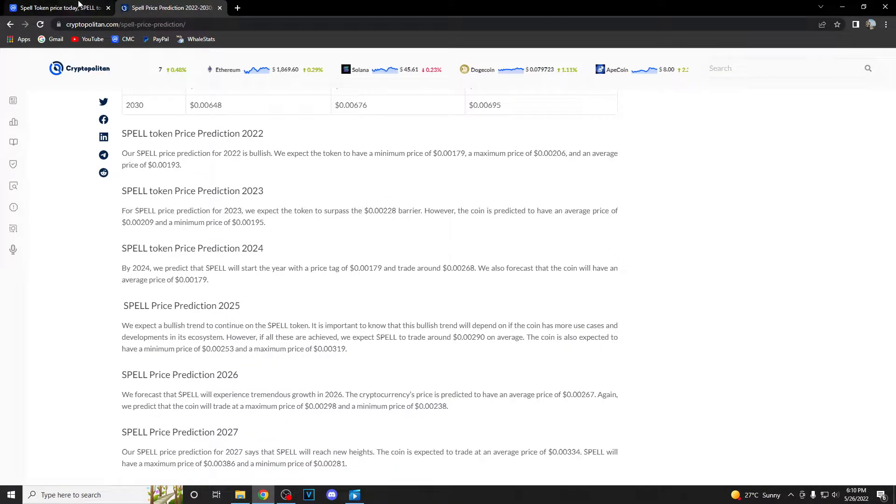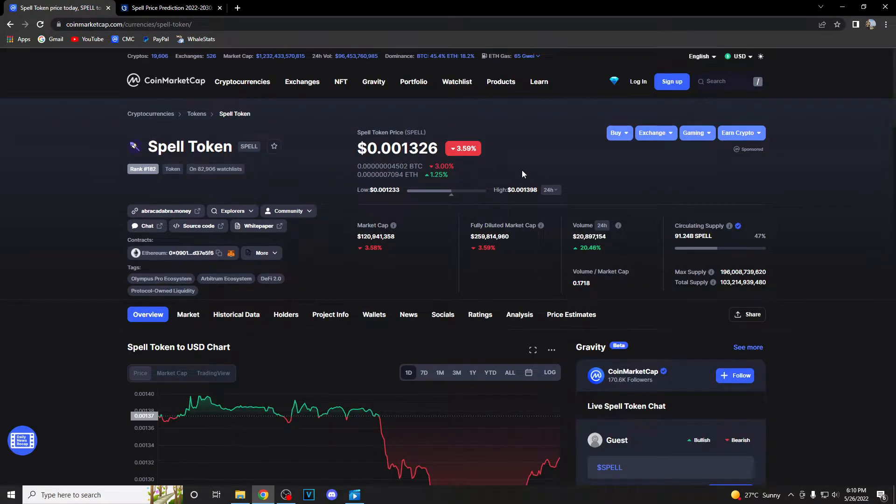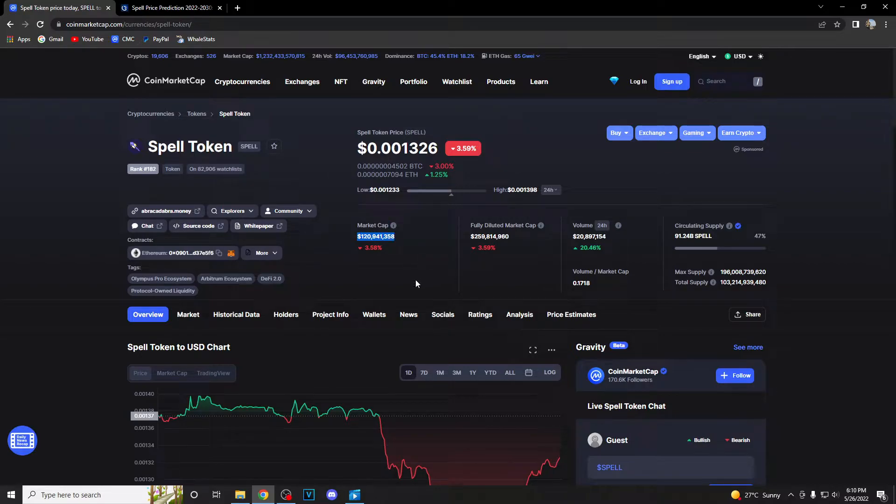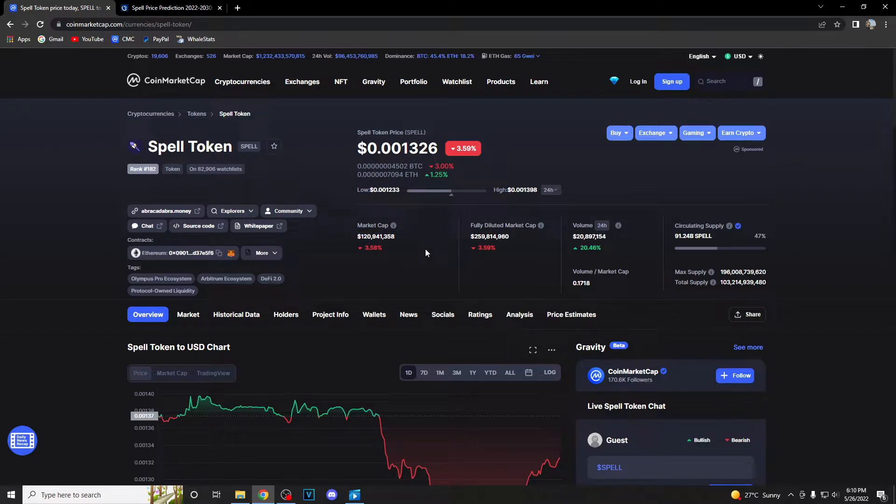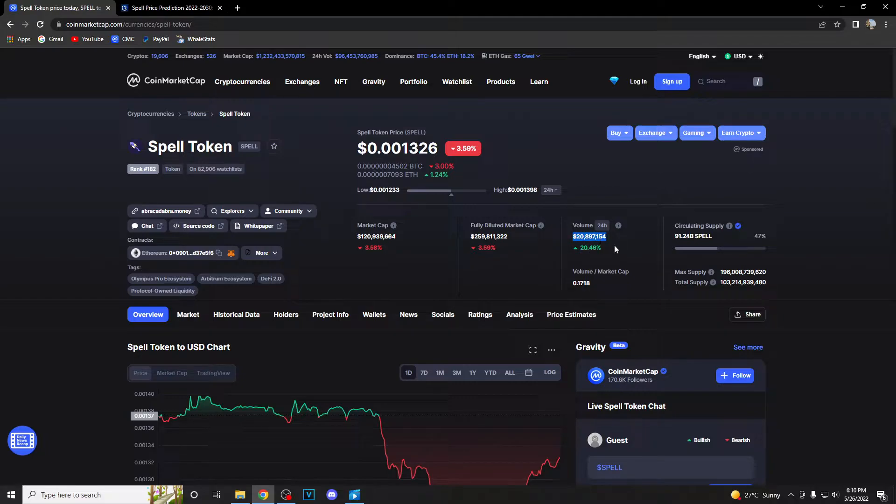As I said, we're gonna talk about price prediction in a minute, but first, let's take a look at some basic infos. Current market cap is at almost 121 million dollars and the volume is up by amazing 20.46% sitting at 20,897,000 US dollars.